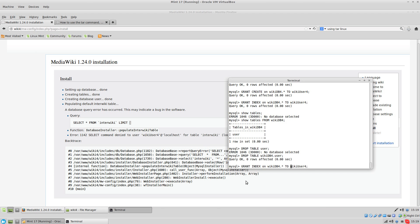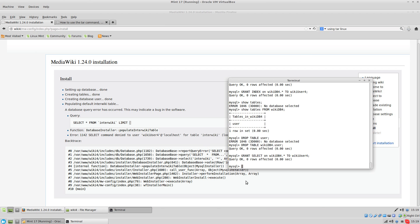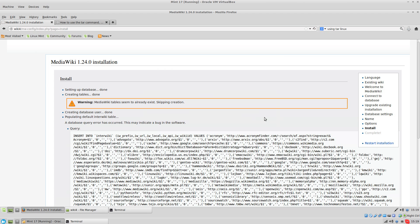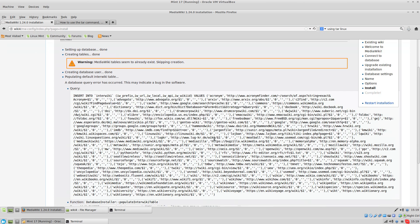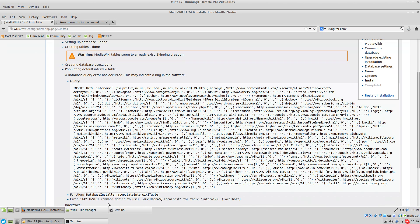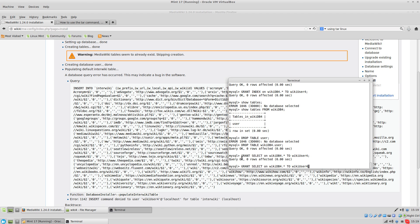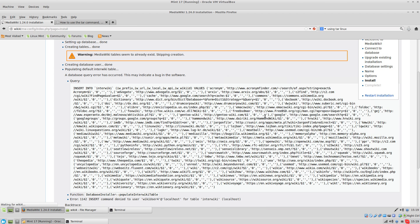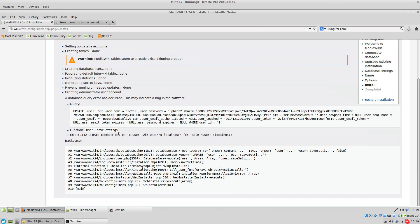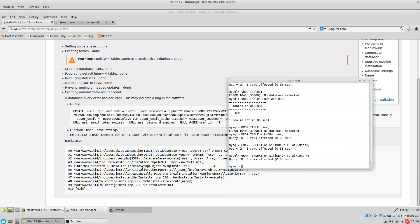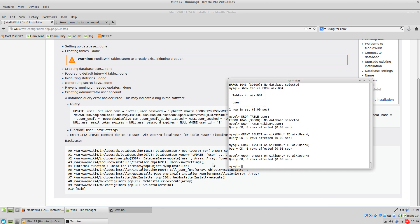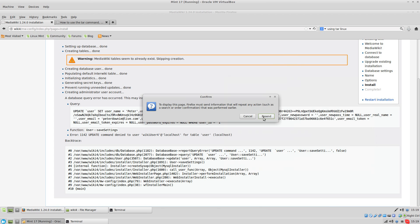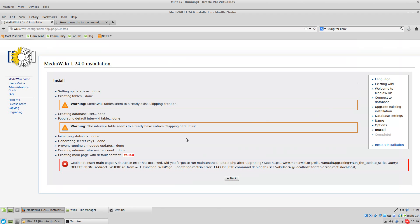So I'm going to grant select, and you also need the insert. Now you could just do all, but this is going a little bit more advanced than that.